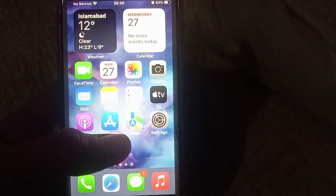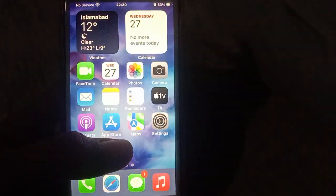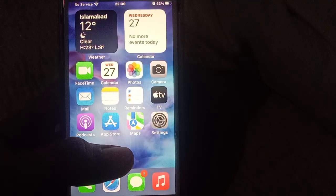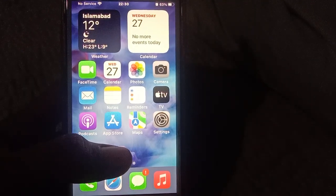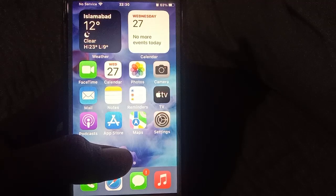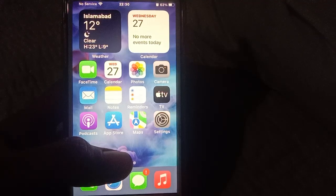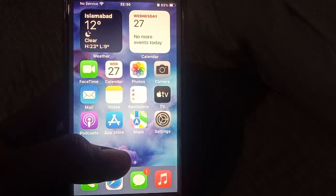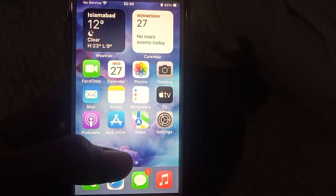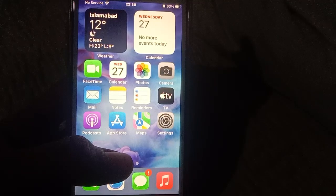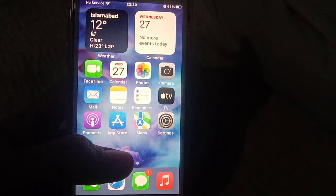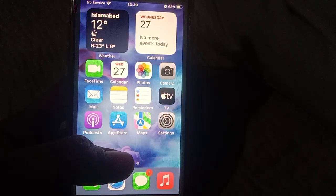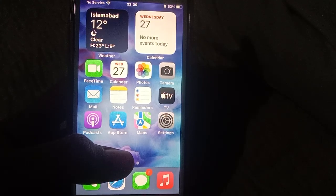Hello everyone, welcome back to my YouTube channel. Another useful and informative video, which is about how to clear RAM on iPhone iOS 17 after update. First of all, I request my friends please subscribe and share my YouTube channel and press the bell icon for more latest videos.